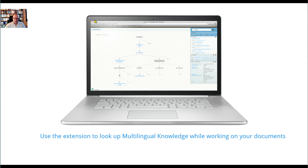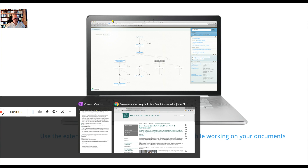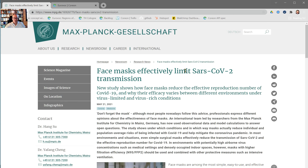Let's have a look at the browser and how this feels. So let's assume you're working on a technical document here from the Max Planck Gesellschaft about coronavirus topics, and we see some terms — some familiar, some not so familiar — like face mask, transmission, infection, etc.